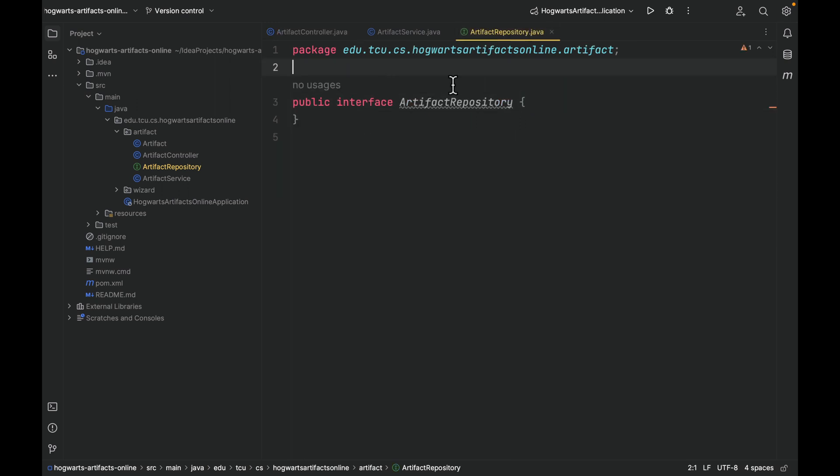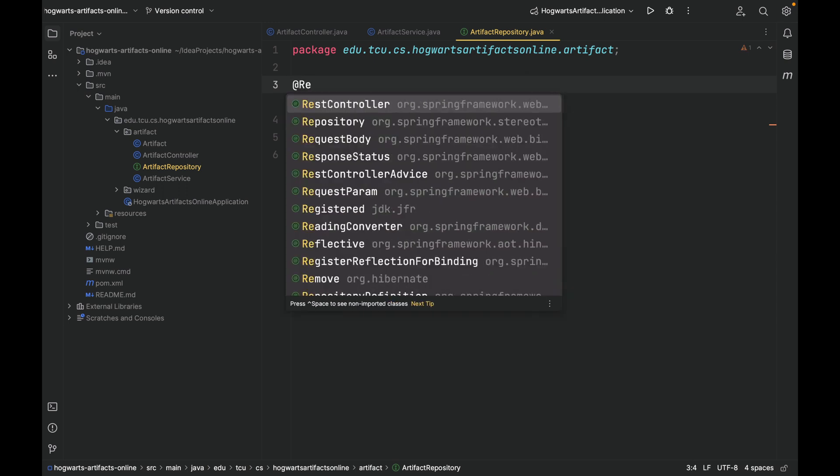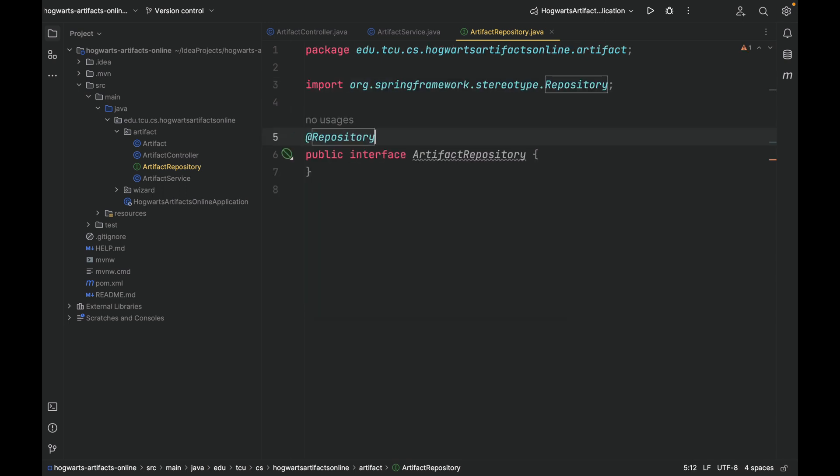For the repository, we can use @Repository. Well, this annotation is optional, but I just put it here for consistency. This annotation is also from org.springframework.stereotype, but this is optional.